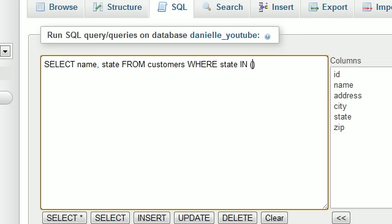After IN, we're going to give it a huge list. For example, CA or, what was my next one, NC, and I think it was New York, if I'm correct, or NY. Now, that's basically all we do.